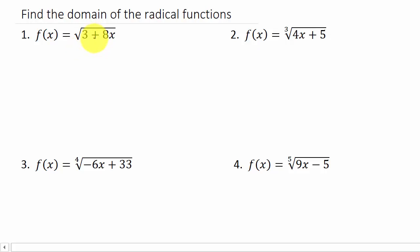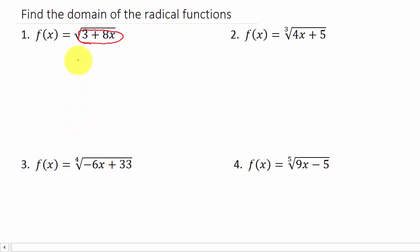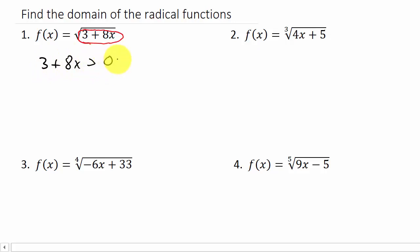So here we have a square root. What do we know about the square root? Well, we know that whatever is underneath the square root cannot be negative, because you can't take the square root of a negative number. So that means that 3 plus 8x has to be positive, or we could say greater than 0. And it's okay to take the square root of 0 — square root of 0 is 0 — so 3 plus 8x can be greater than or equal to 0.